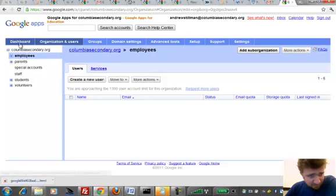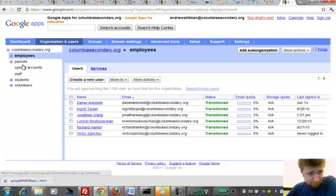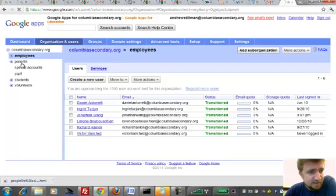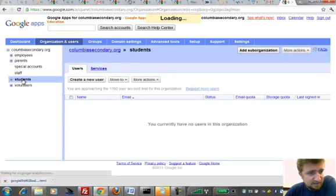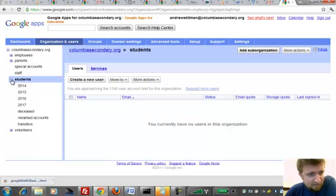So you can see what I did here was I set up a container for employees, a container for parents, a container for students. And what's nice about this is not only can you stay organized,